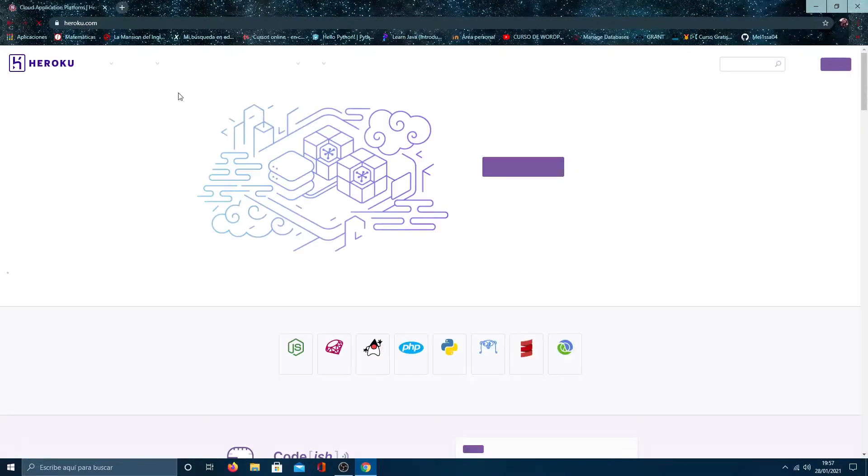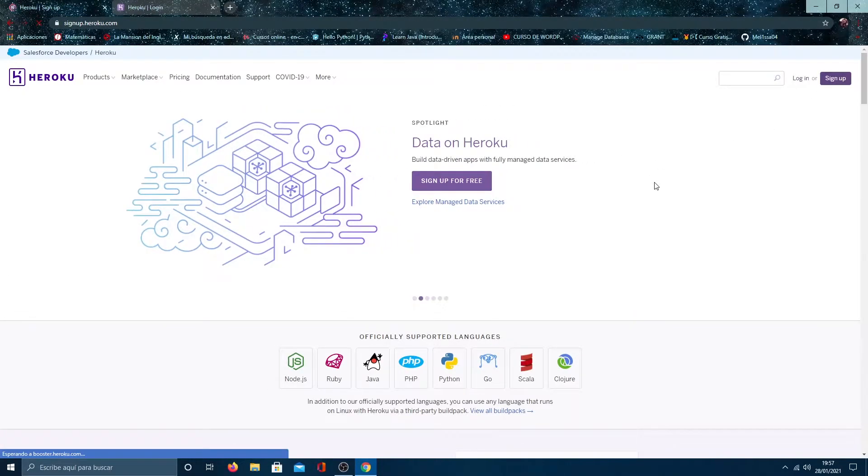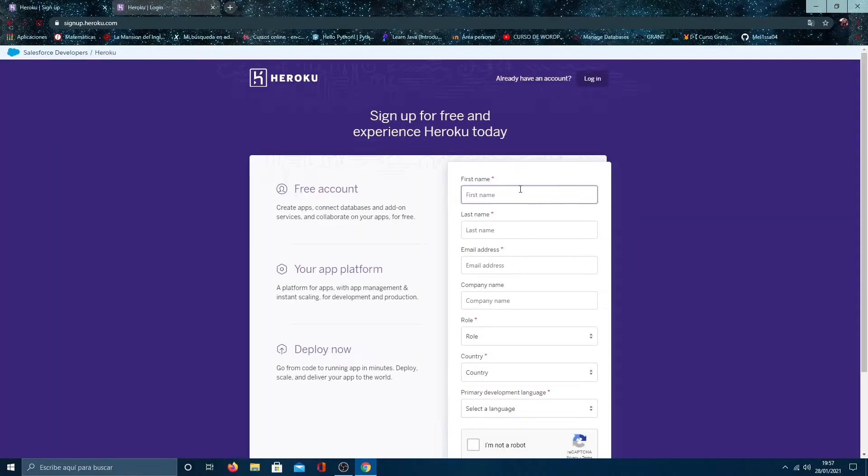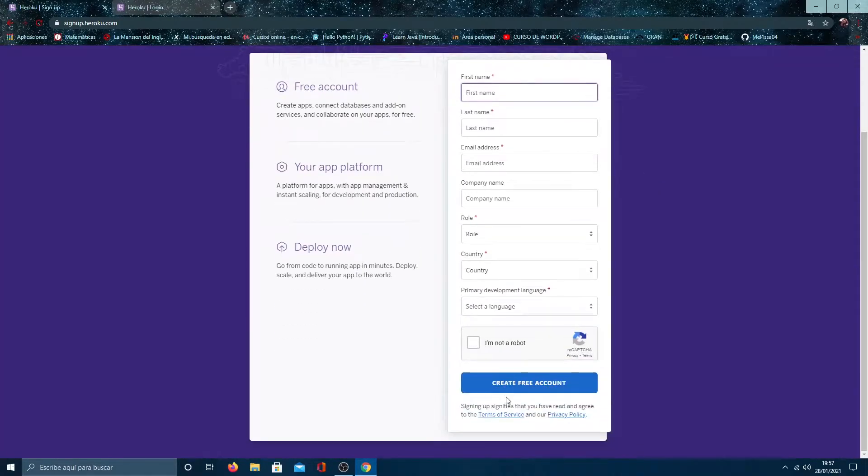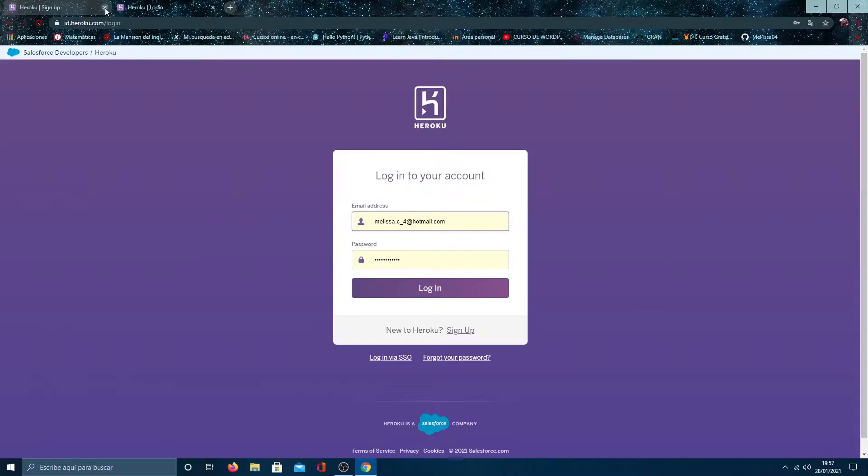We start by going to Heroku official website and create a new account. As you can see, I already have a user.